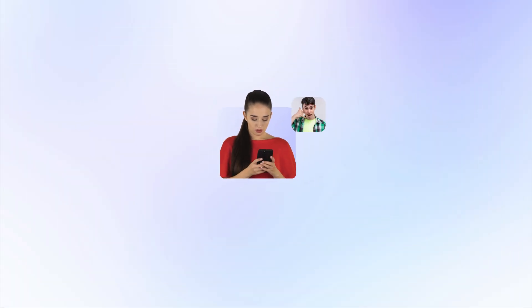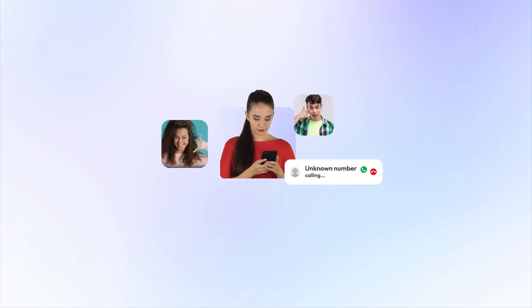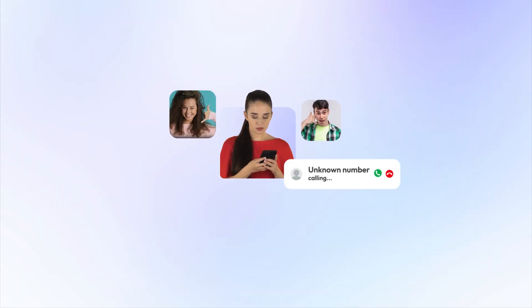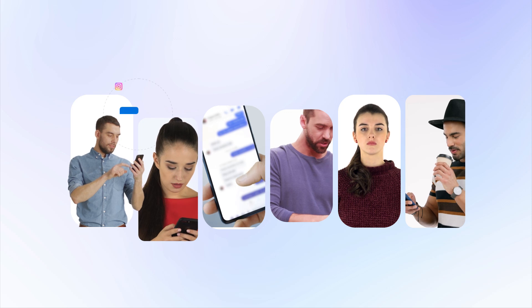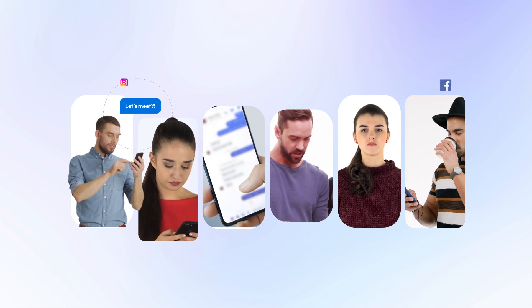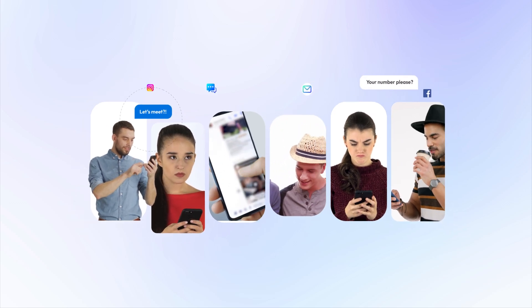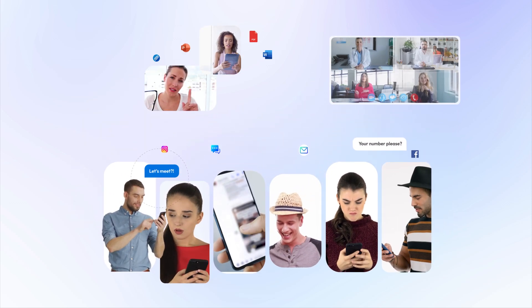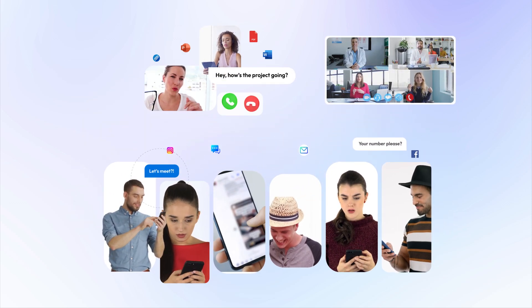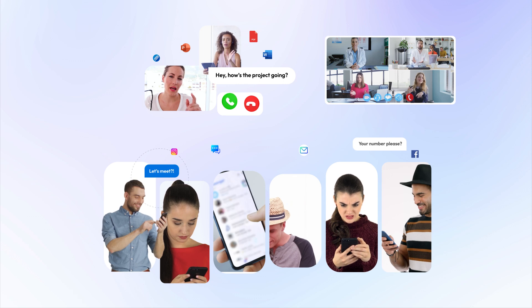Sharing your personal number with anyone is not ideal. You get random messages, less privacy, no line between work and life, and not meant for everyone.